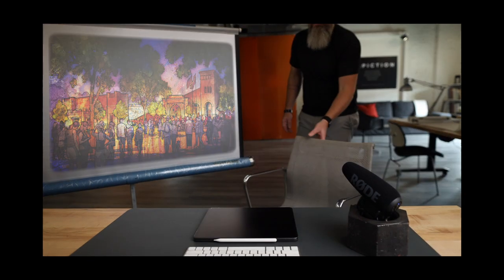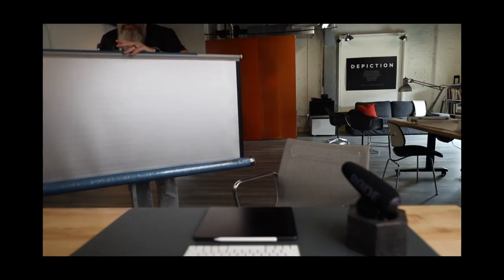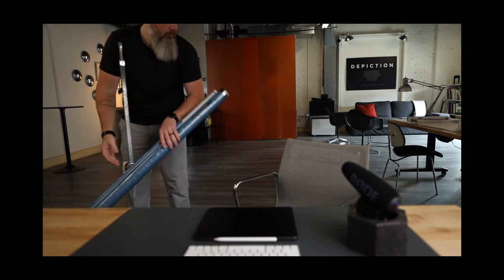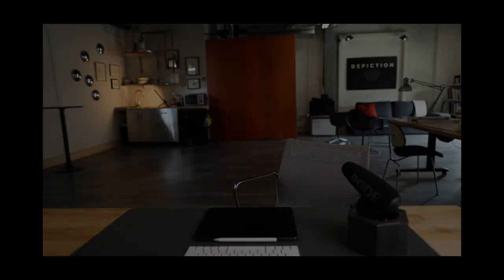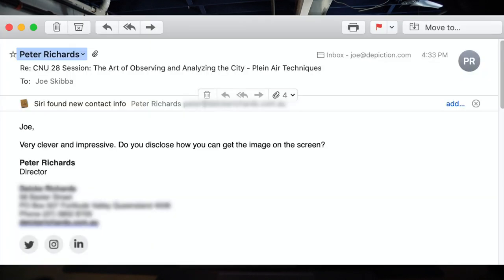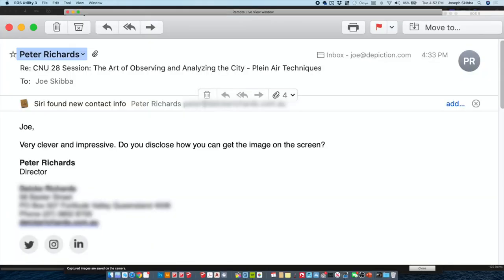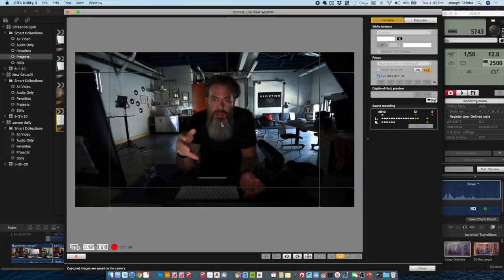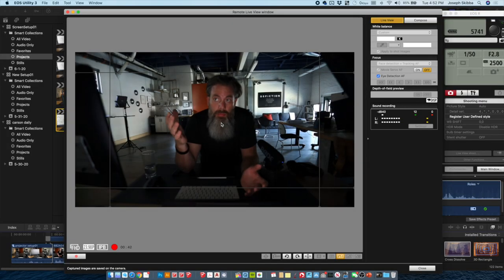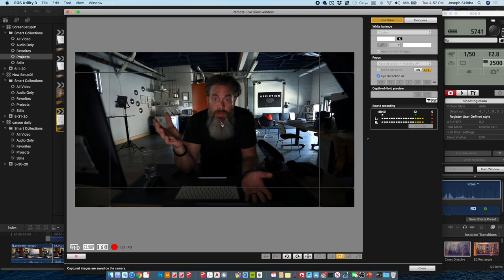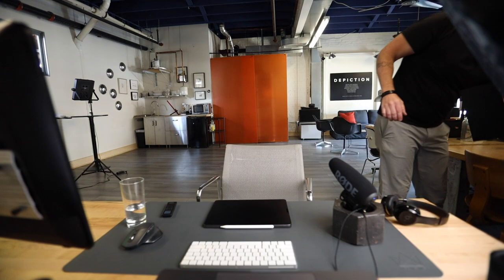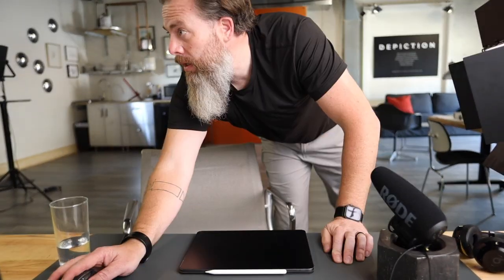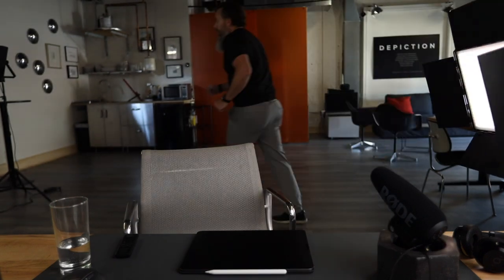And then he writes this email: 'Joe, very clever and impressive. Do you disclose how you get the image on the screen?' I'll just show you what I did, but first, the question is how did I get this image on the screen?